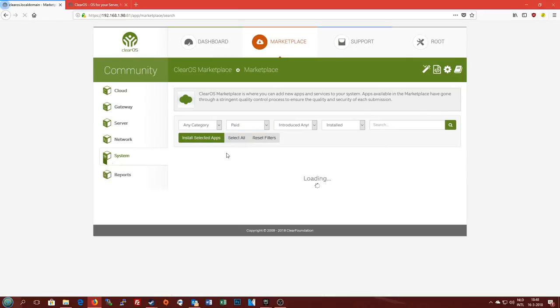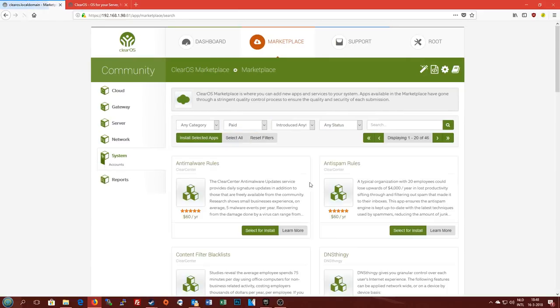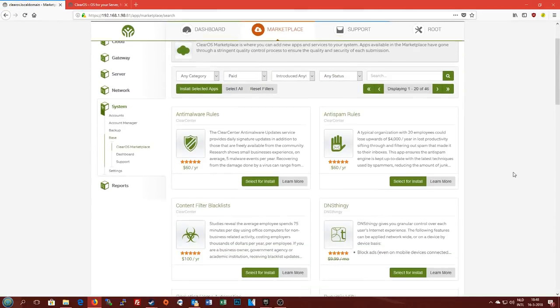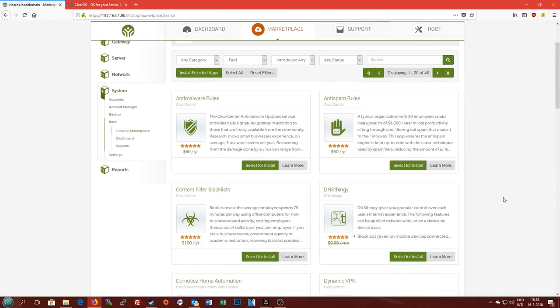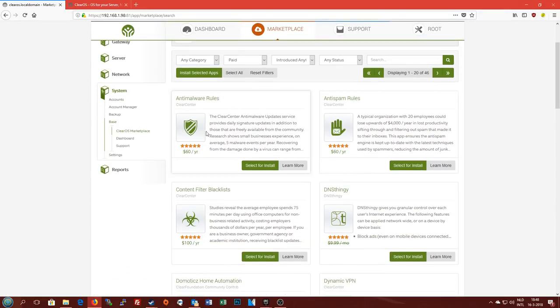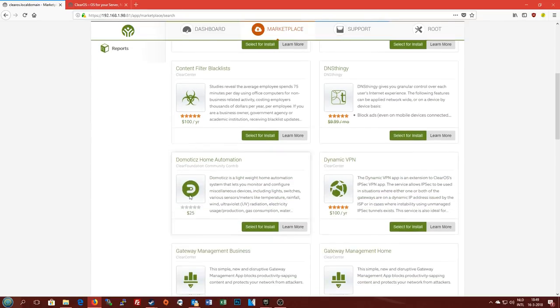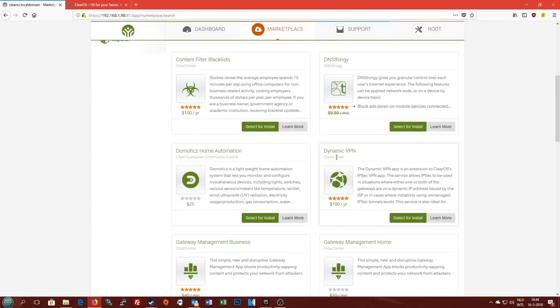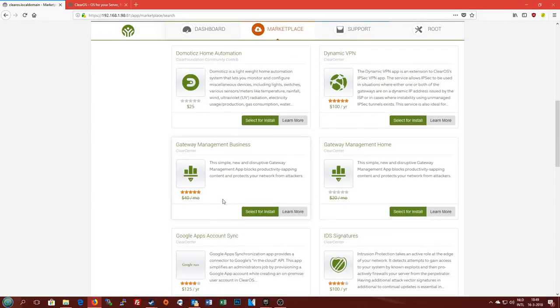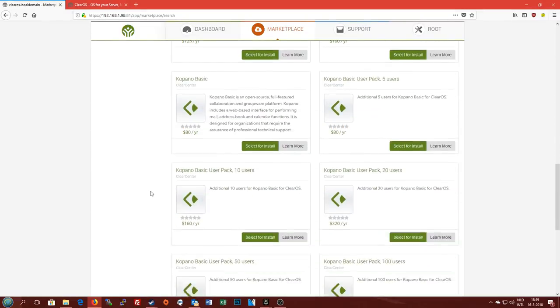So there are also some paid apps. I don't have any installed because this is an open source operating system. This is the Community Edition which is 100% free. But as you can see we've got a couple things here like anti-malware solution which costs $60 a year, some content filtering, dynamic VPN stuff, good stuff.